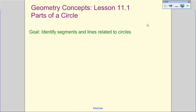Alright, ladies and gentlemen, let's take a look at lesson 11.1. We're closing in on our year of flipped classroom, and so we're going to end with looking at circles. Today we're looking at parts of a circle, and we are going to introduce some new vocabulary.